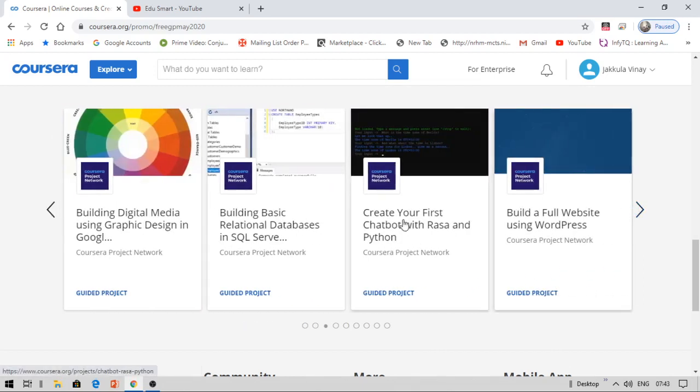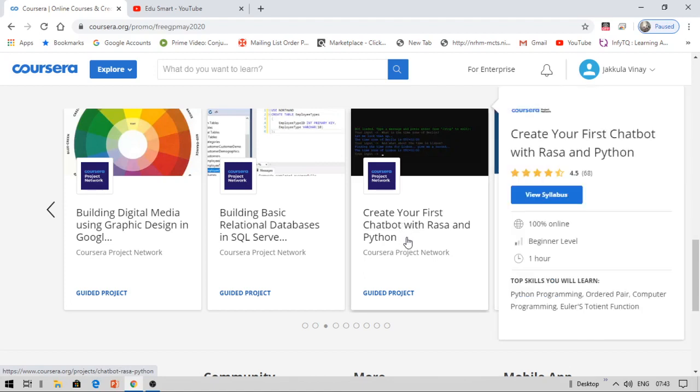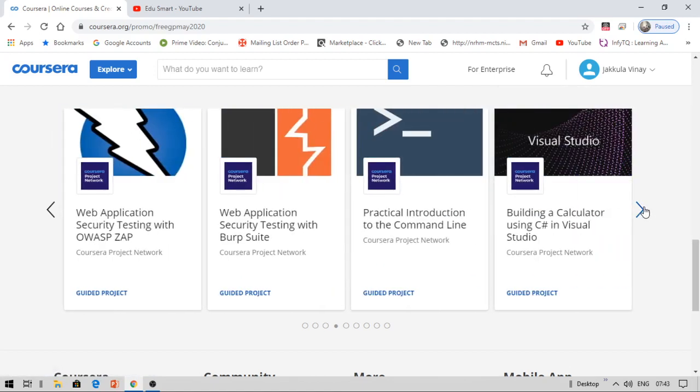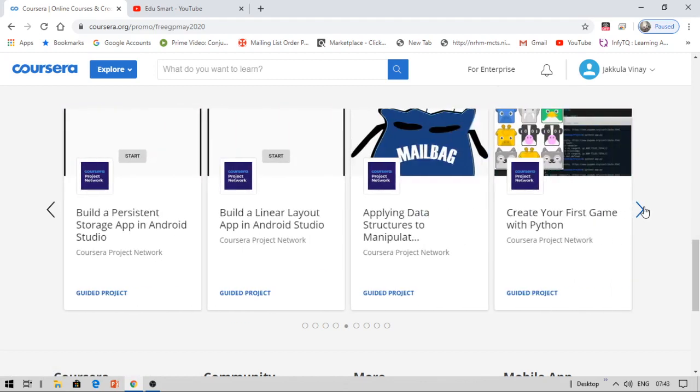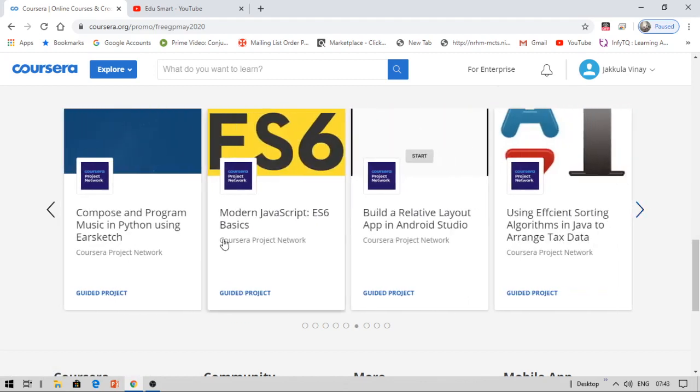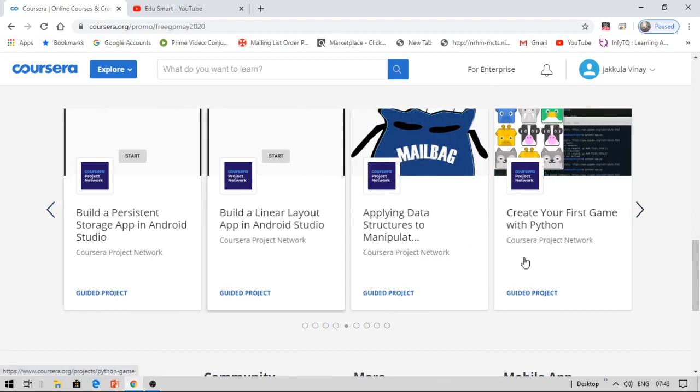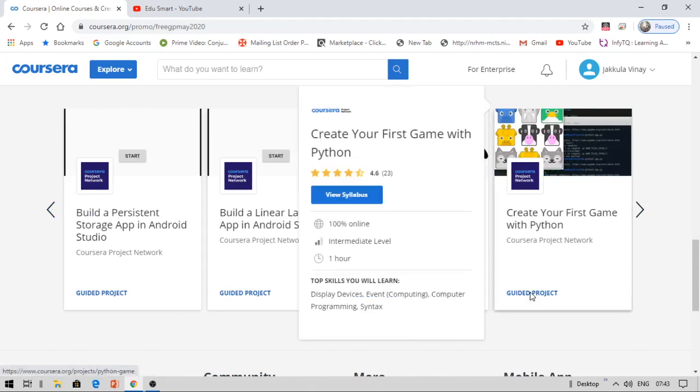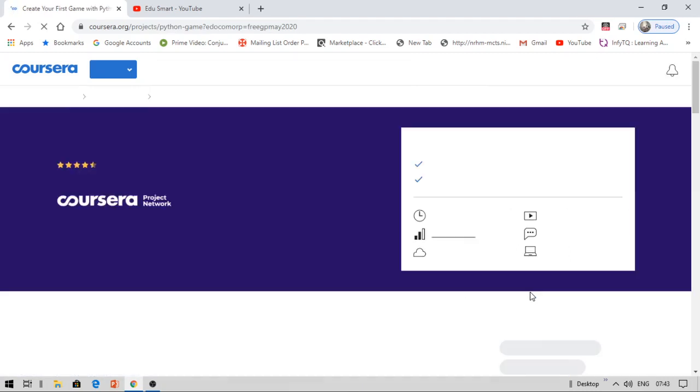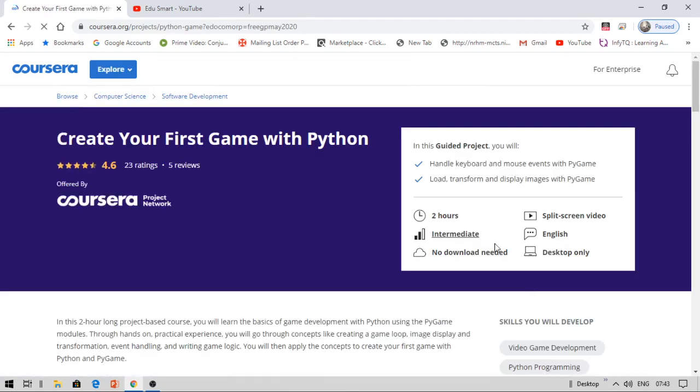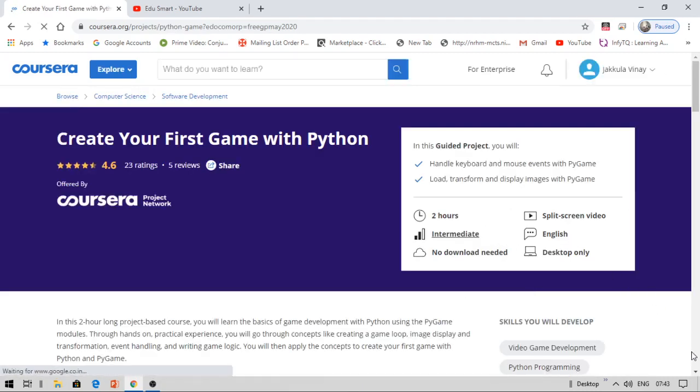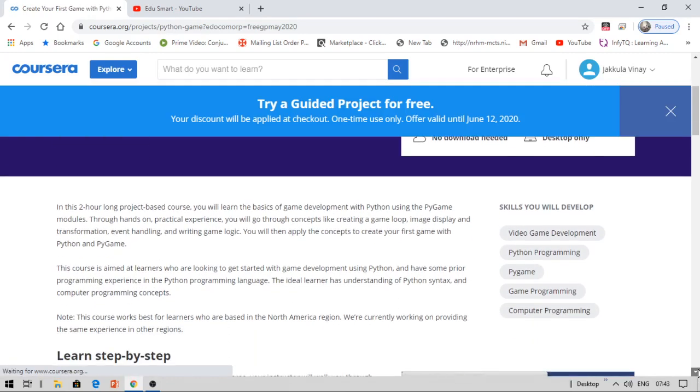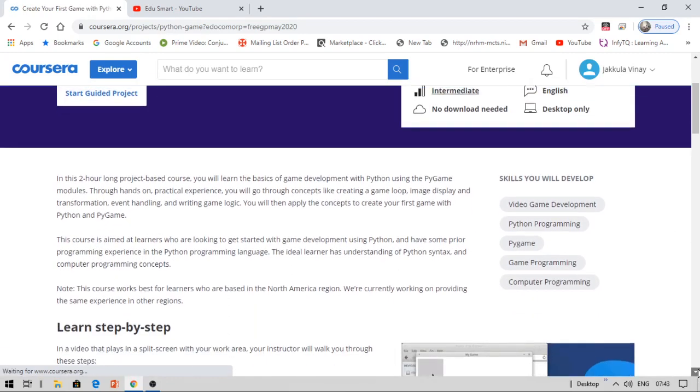I have seen a course for Python game development. Let me check it out. Here it comes: 'Create your first game with Python.' I would like to try this because they're using Python modules. There's a game module in Python; they might be using this. This is about a two-hour video and they didn't mention anything about certificates.